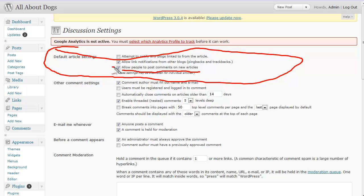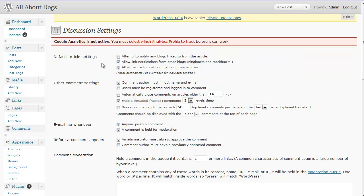If for some reason you were creating a blog where you didn't want any comments, then you could actually uncheck this box right here, and then automatically they would not allow comments — you wouldn't have to uncheck that box on every post. But I do recommend allowing comments. So that's how you can set your blog up to allow or disallow comments every time.